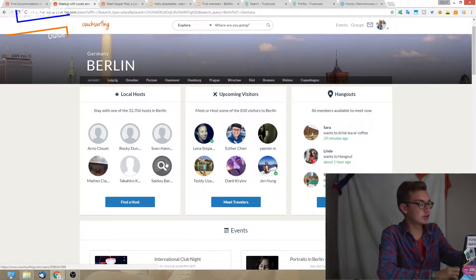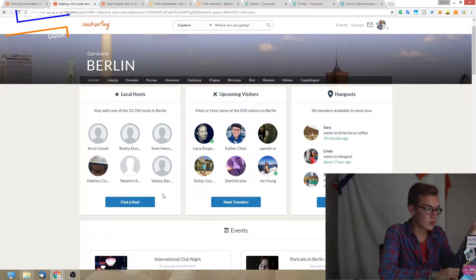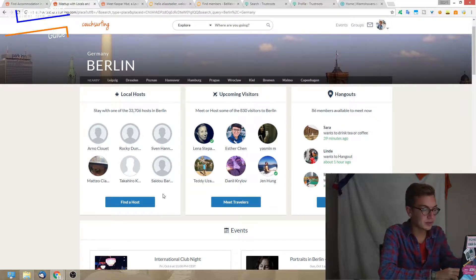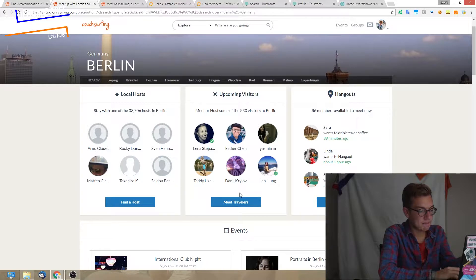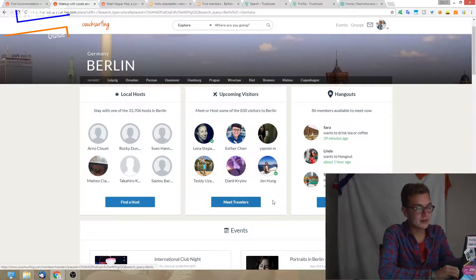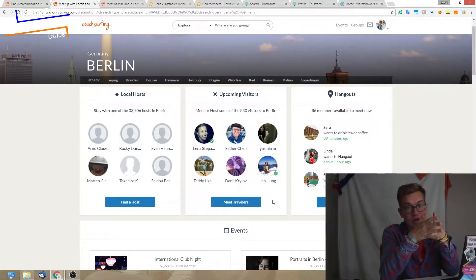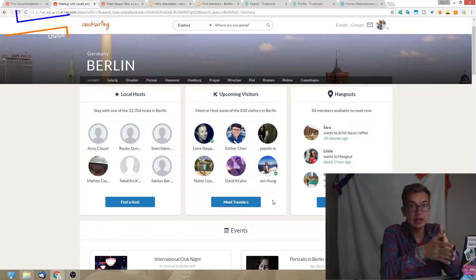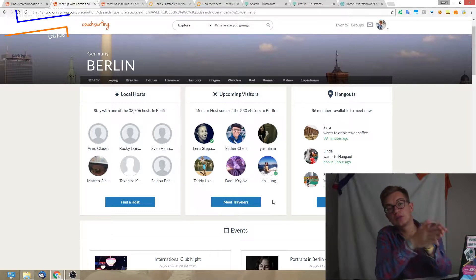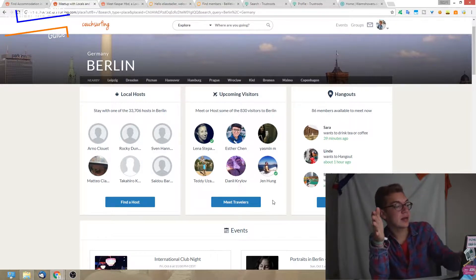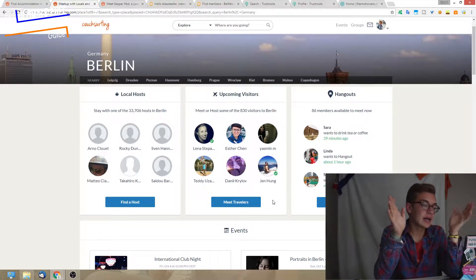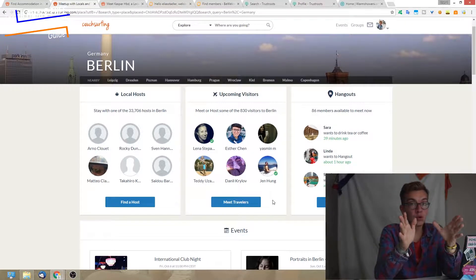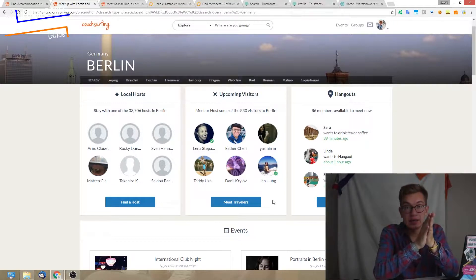You already know about the localhost section. Then here in the middle you can meet travelers. Basically, you can find people that are going on specific dates to Berlin or to any other city. It's pretty cool.